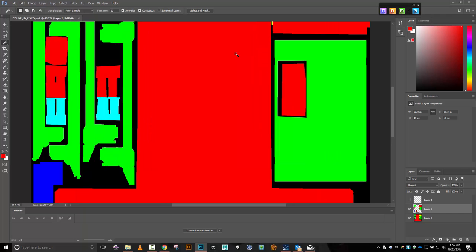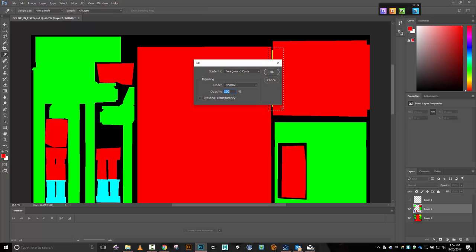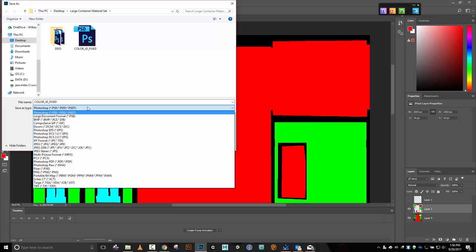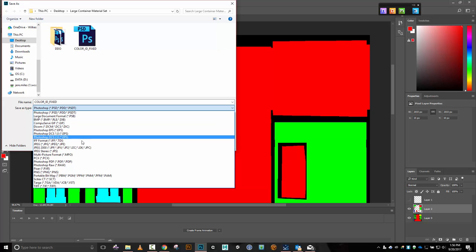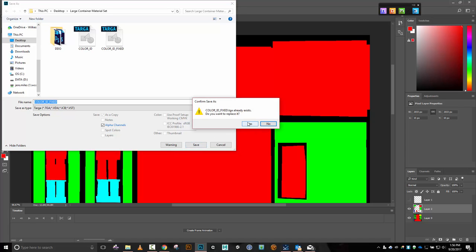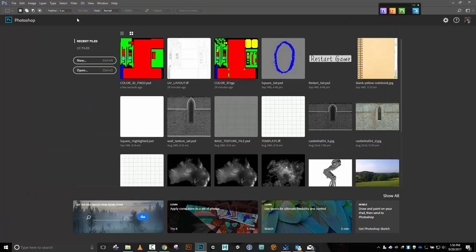I'll go ahead and fix that last area with a box select, Shift+F5 foreground color, then Control+D. Let's save that and resave this as a target. It's a good thing I'd saved this PSD file. These kinds of things happen when you're working with stuff.